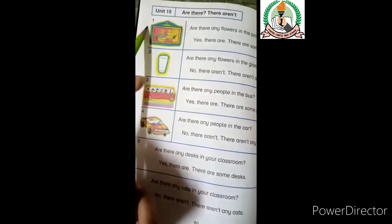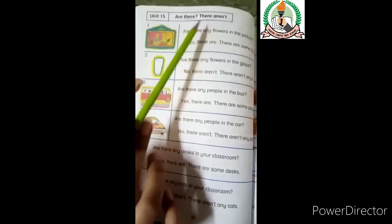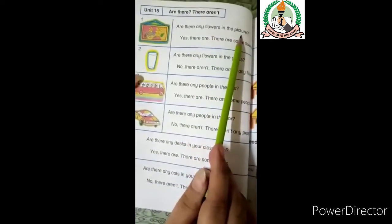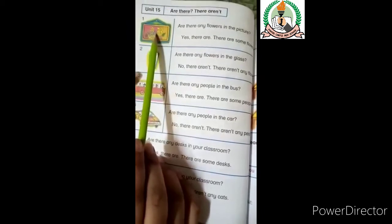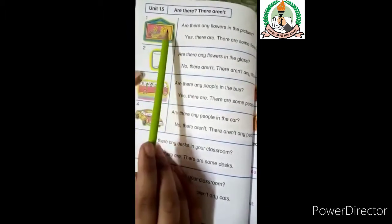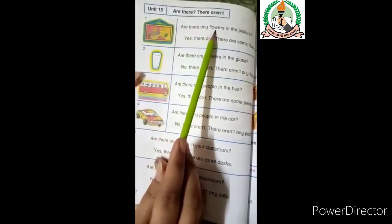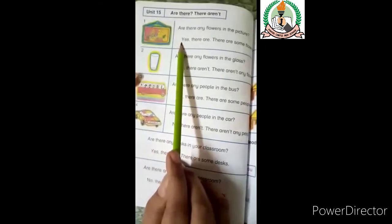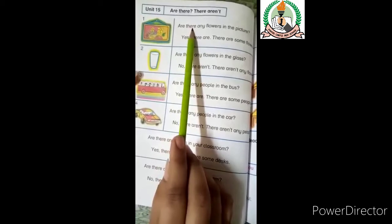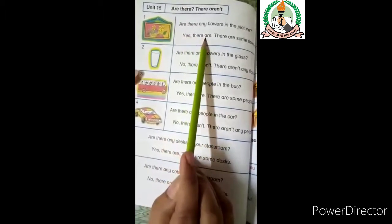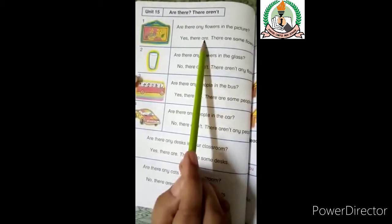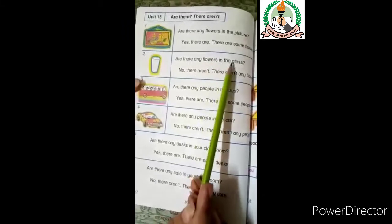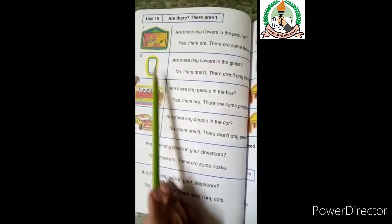Now look at picture number 1. We will ask questions with 'are there' and practice the answers. For example, look at number 1: Are there any flowers in the picture? Are there any flowers in the glass? No. No, there aren't.